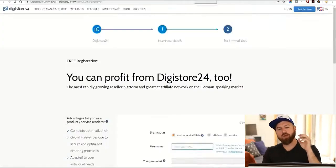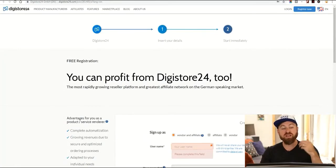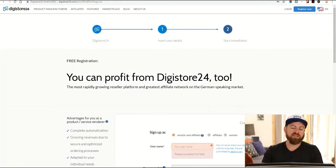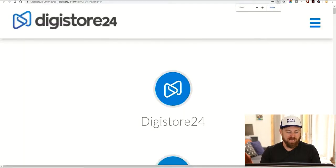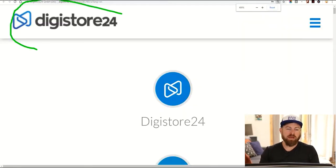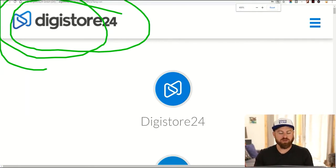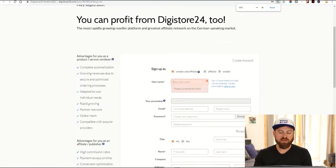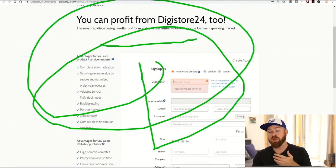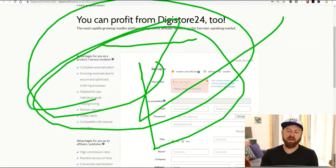Now if you are a friend of mine from Nigeria, Bangladesh, Zimbabwe, Zambia, or one of these countries, you can sign up for this affiliate network — there's a link in the description — it's for Digistore24.com. This site will accept affiliates from any country in the world. It's free to sign up and you can start getting paid.